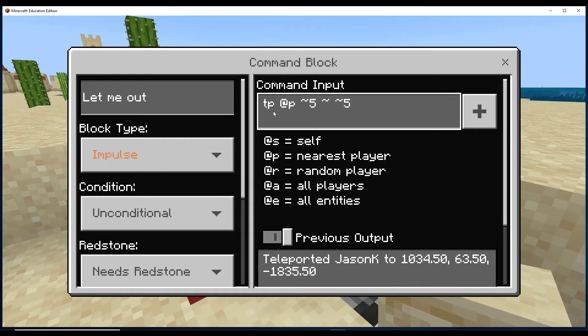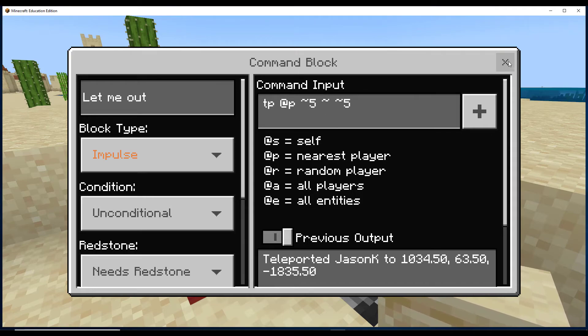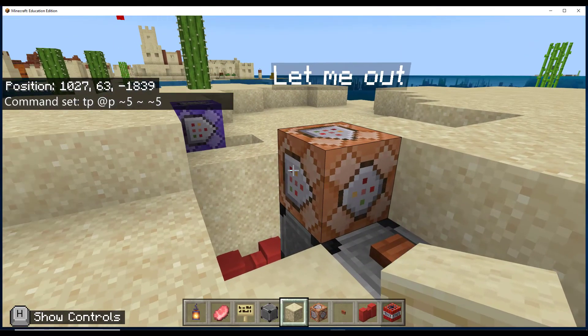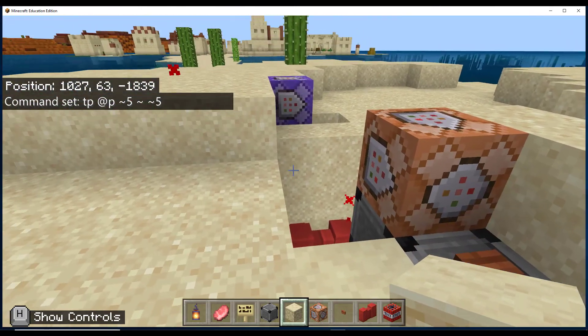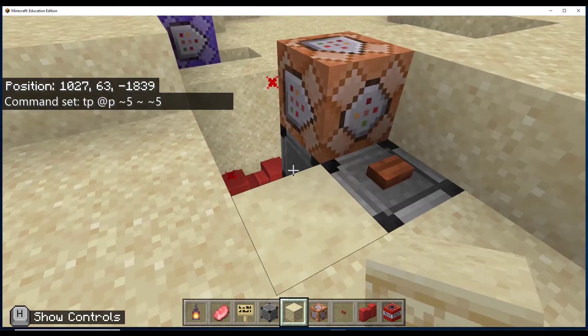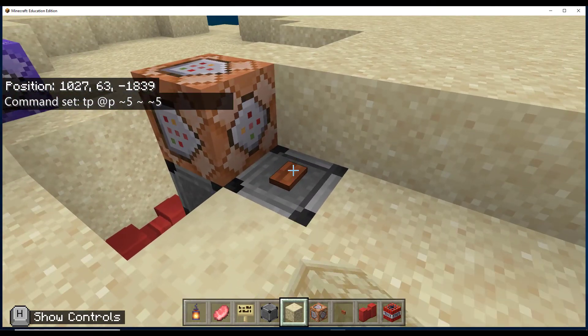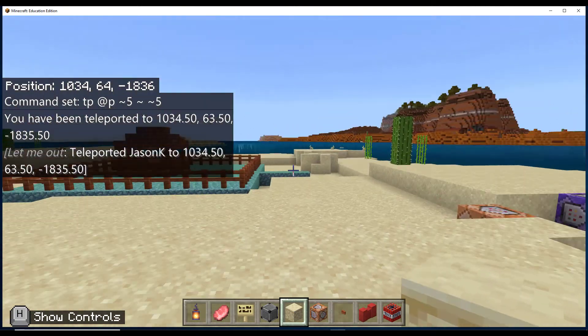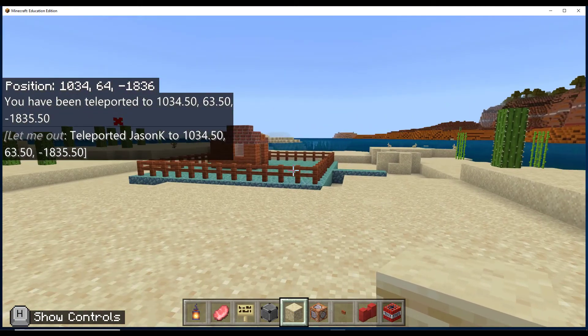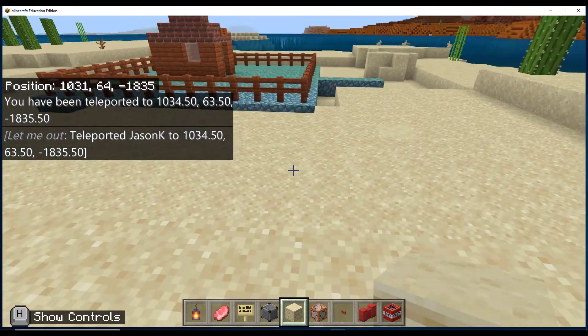It's going to teleport the closest player five blocks away on the x-axis and five blocks away on the z-axis. So when I'm ready to leave the safety of my gated community here, I can press this button. And as you can see, it just teleported me back out of the fence.